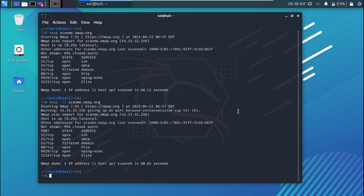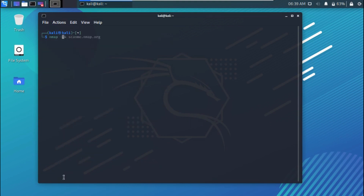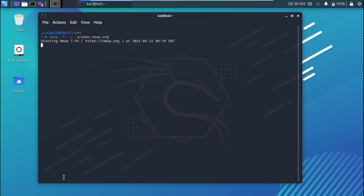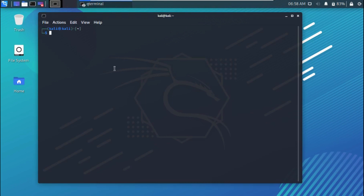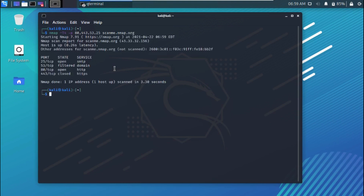Let's introduce another parameter: -p-, which scans for the top 1000 ports. The syntax is: nmap -T4 -p- scanme.nmap.org. Sometimes this takes a very long time to complete. If you want to be more precise in scanning ports, you can use -p without the extra hyphen and specify the ports you want — for example: nmap -T4 -p 80,443,53,25 scanme.nmap.org.